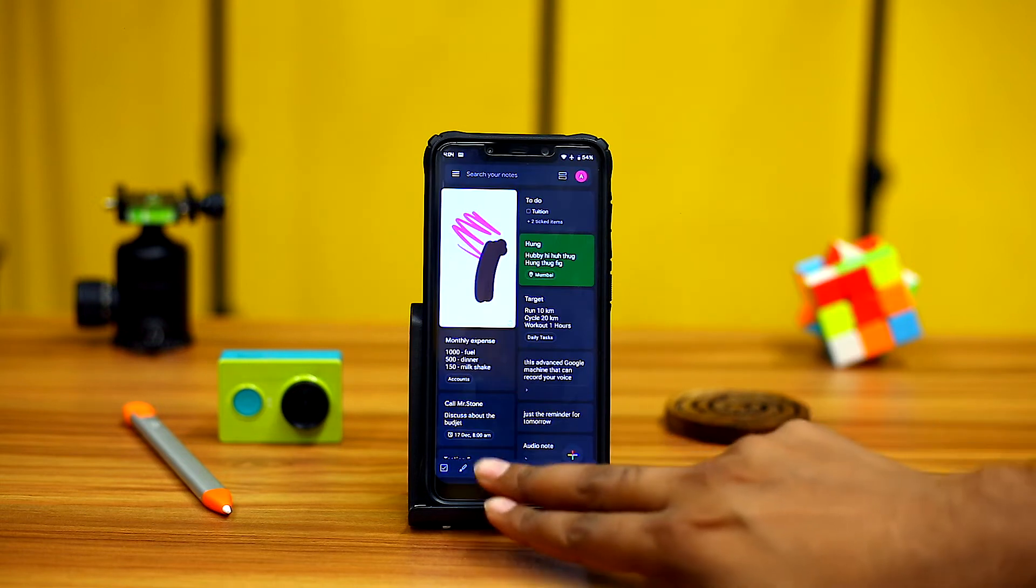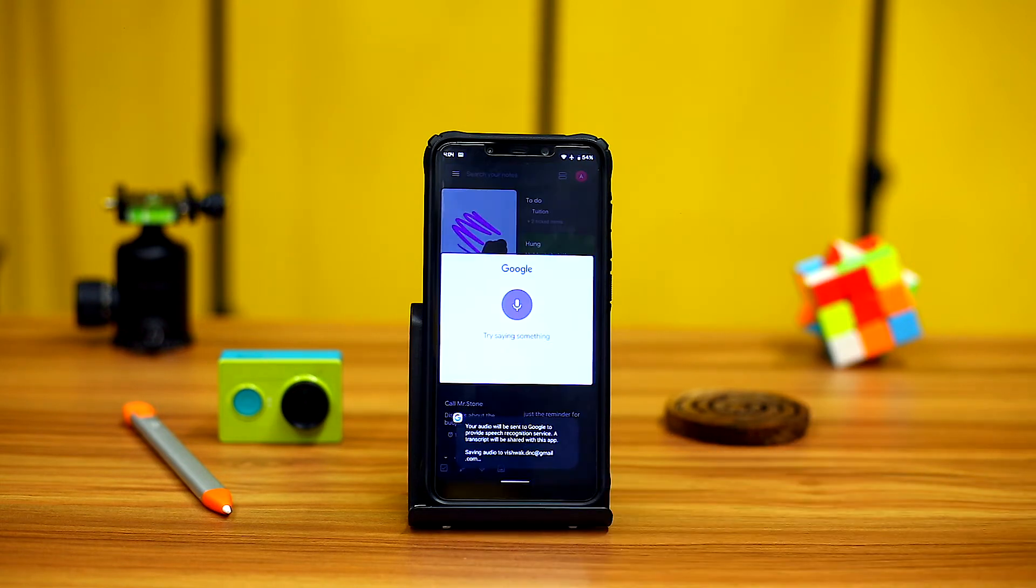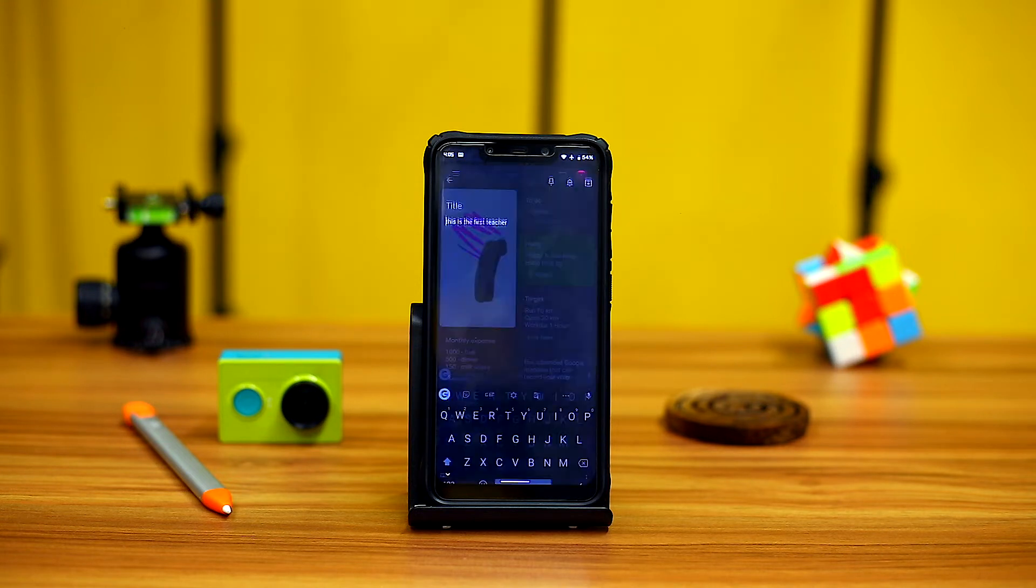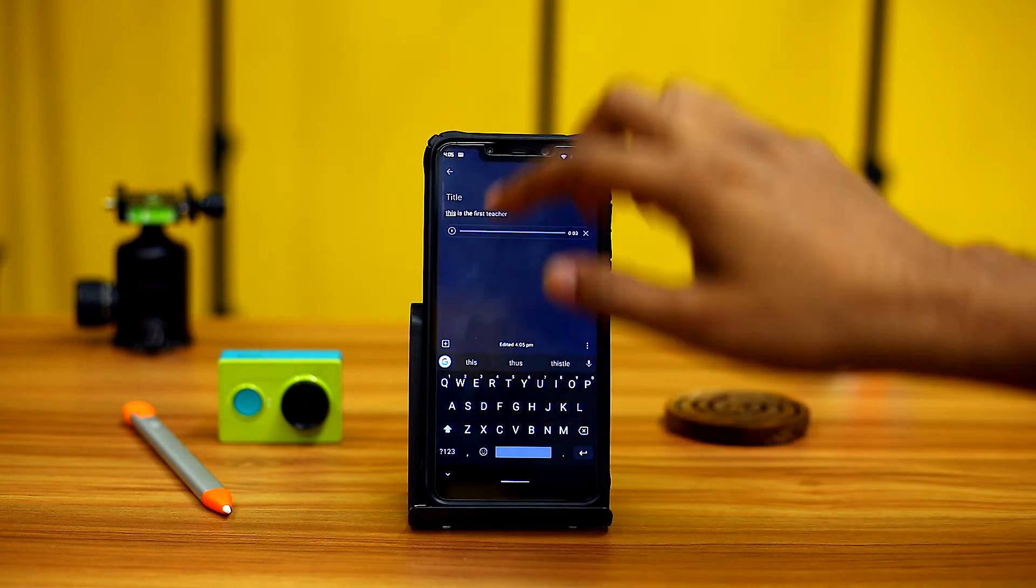Option four: audio. Google has one of the best and most advanced voice recognition software. This app uses it to its full potential.